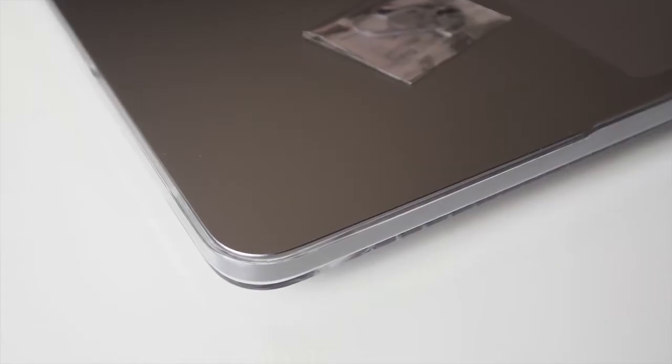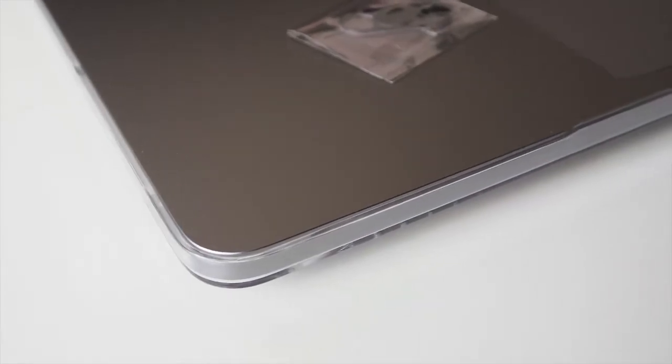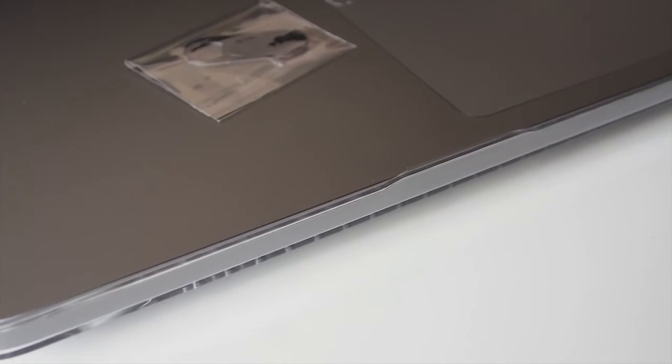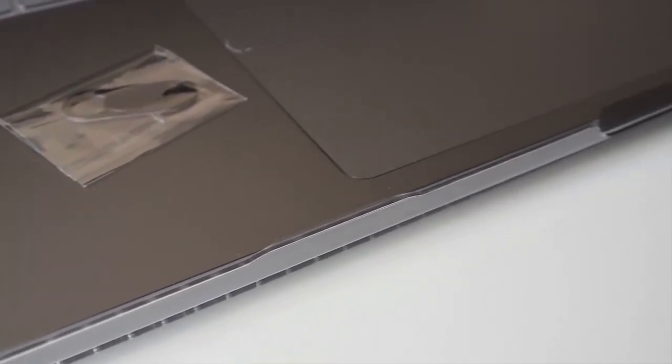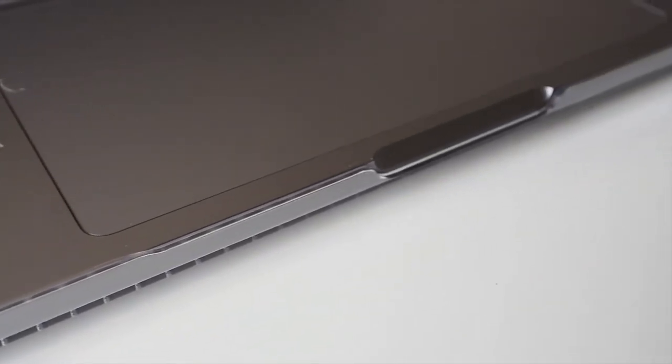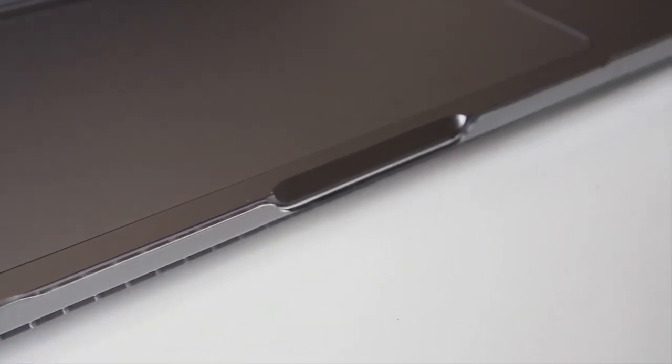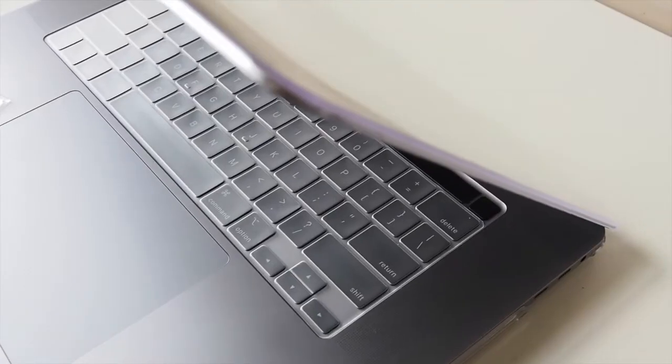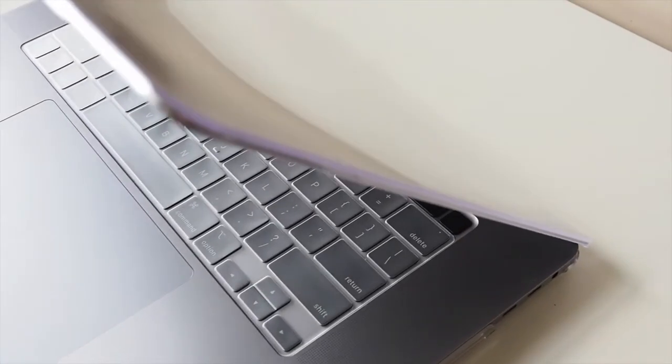As you can tell, the case is really thin so it fits the laptop really well, and it doesn't add much weight to it.